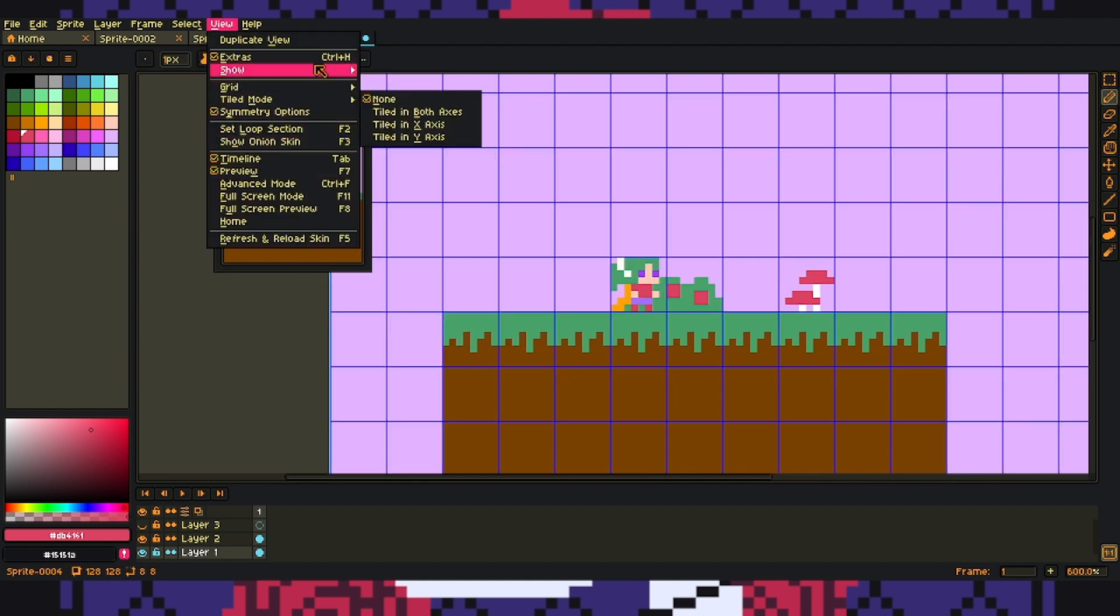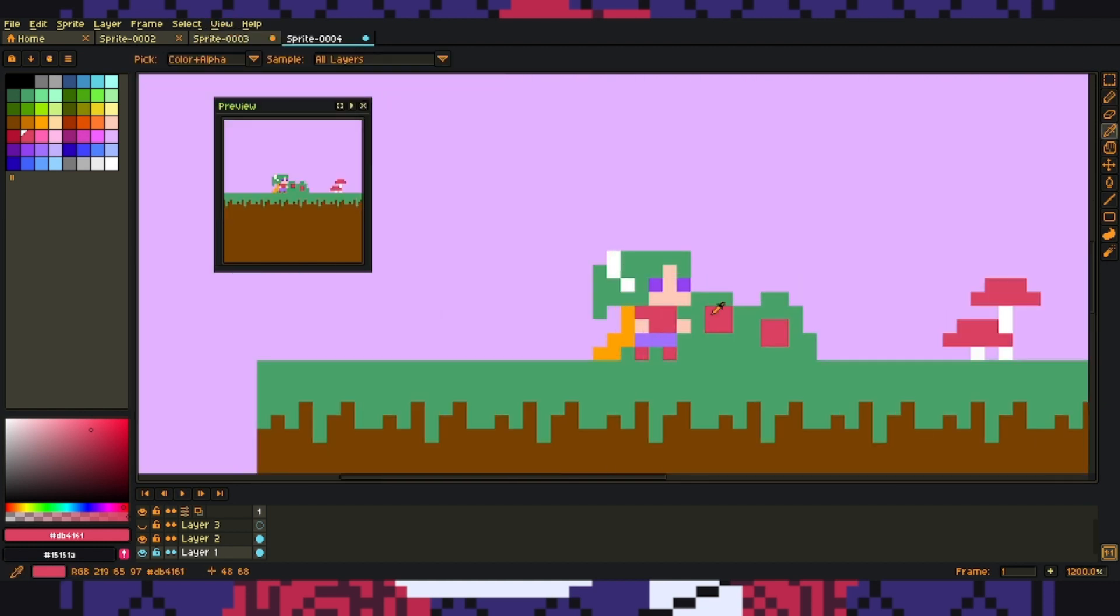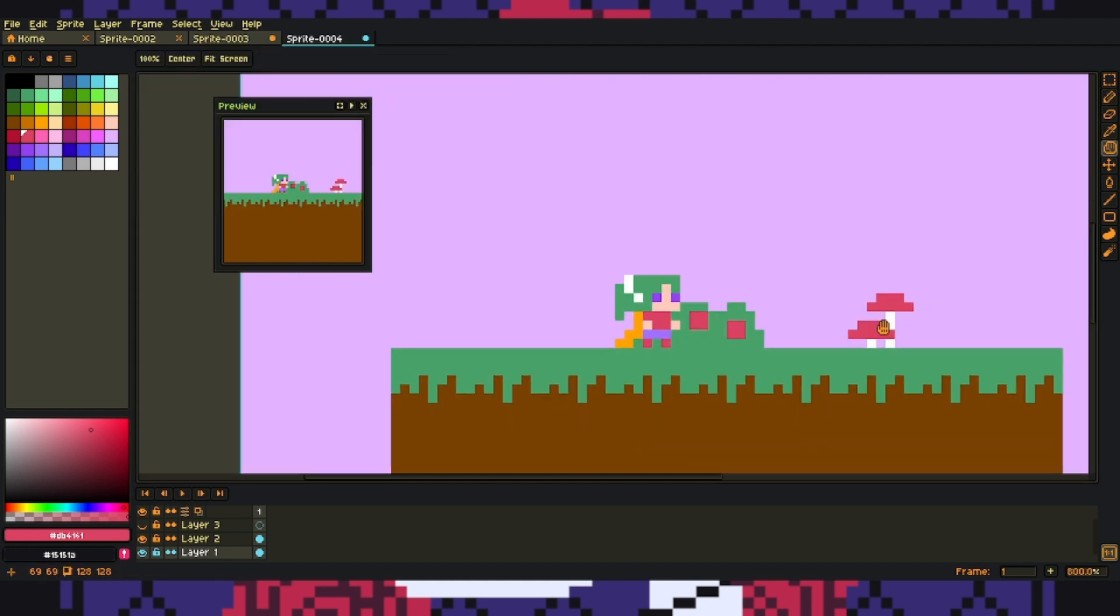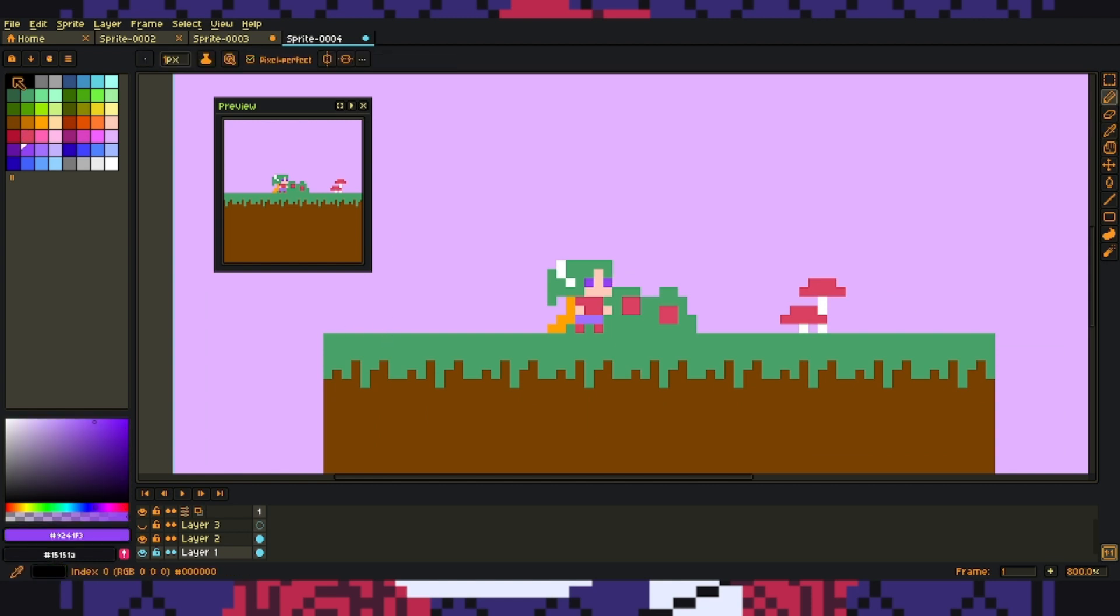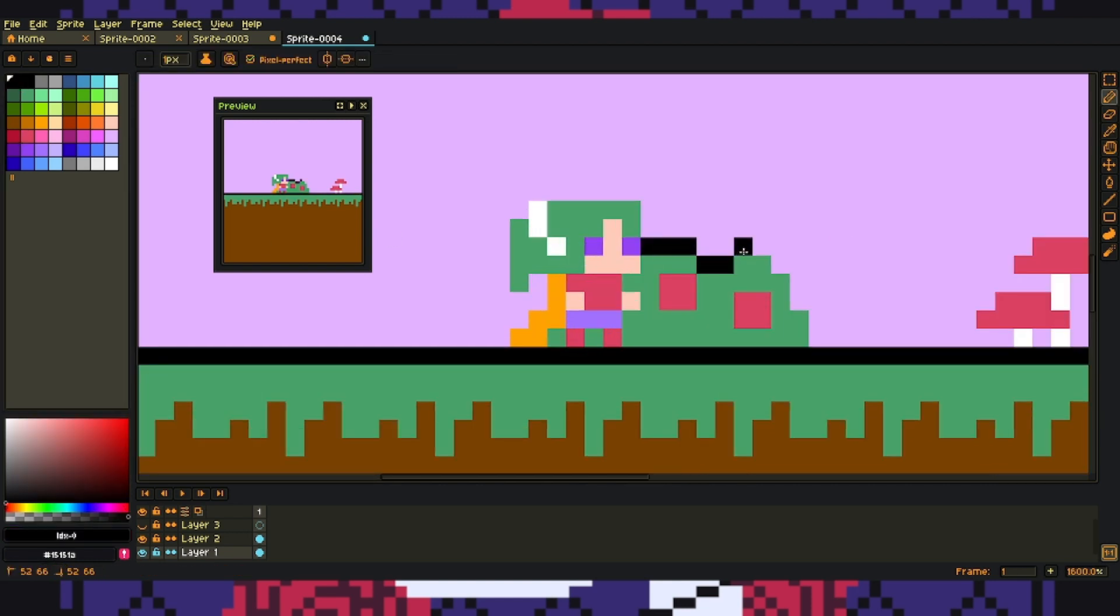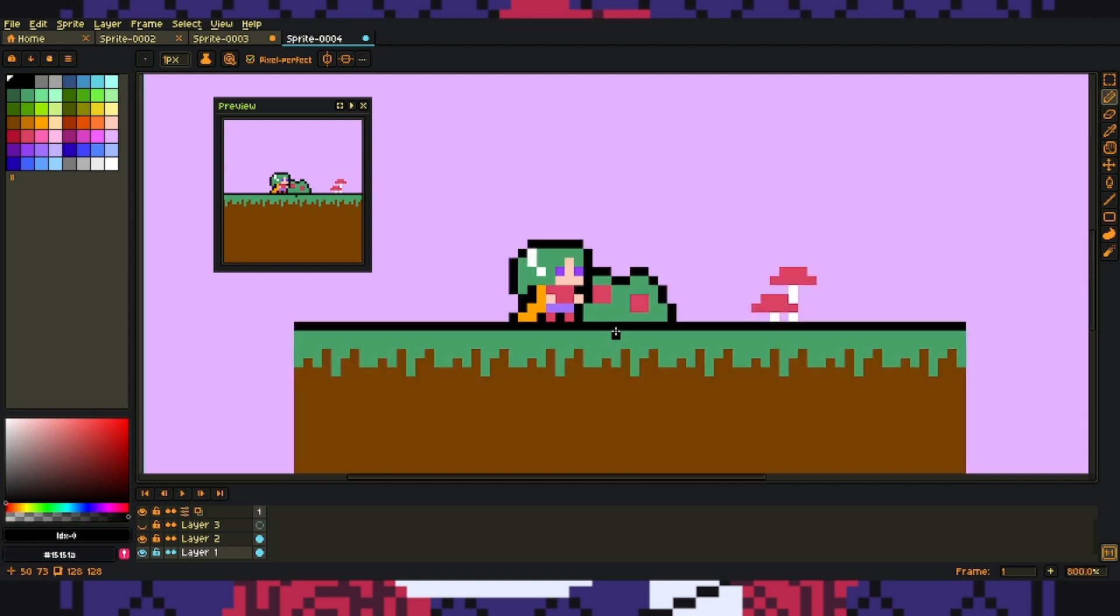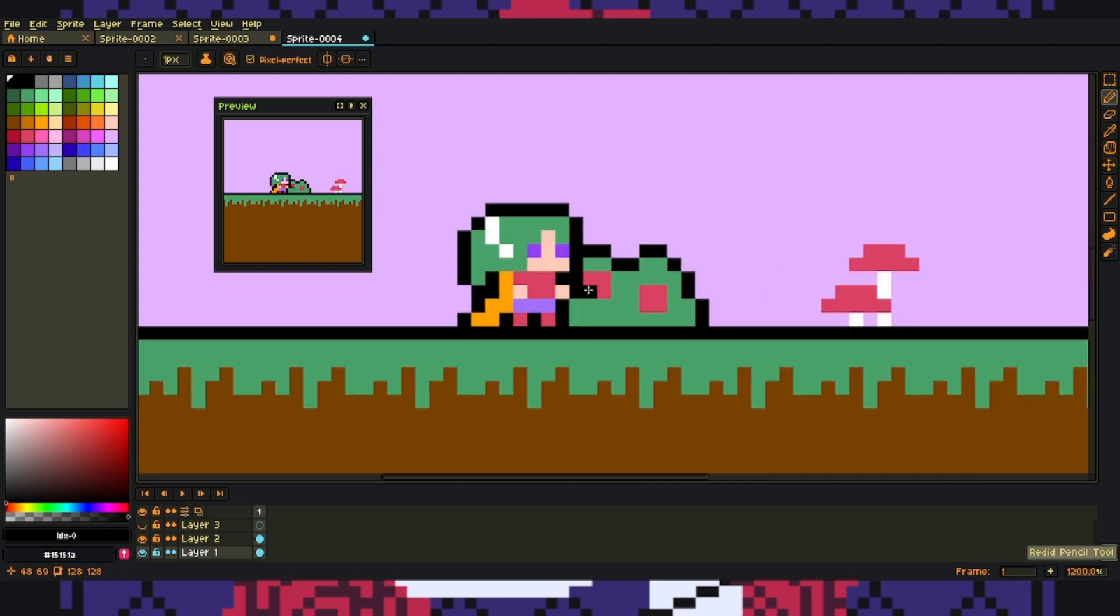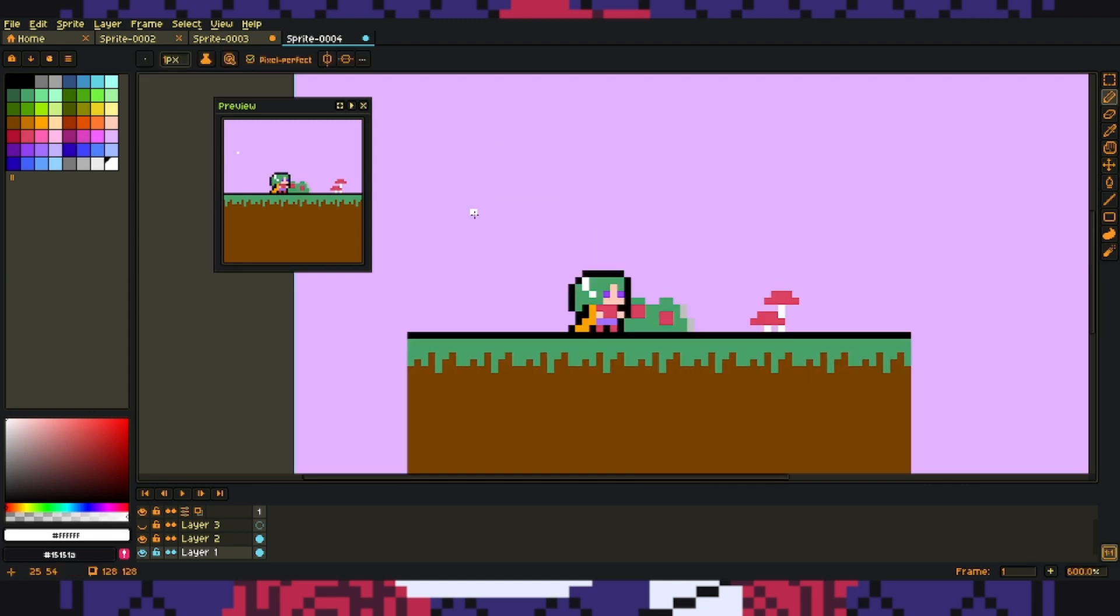So I turn off my grid because it's just easier to see that way, and then I start deciding if I want an outline when and where. And I decide that I'm going to leave the outline on the ground and use it to help my character stand out from the rest of the scene.